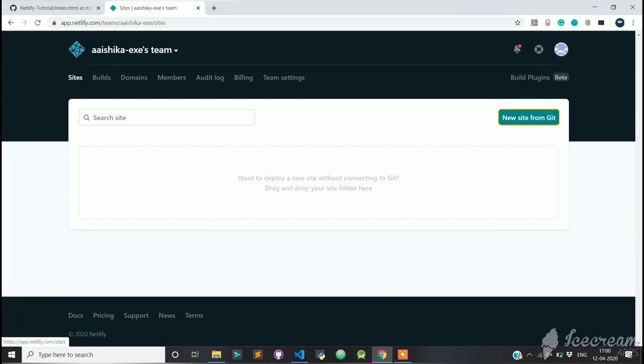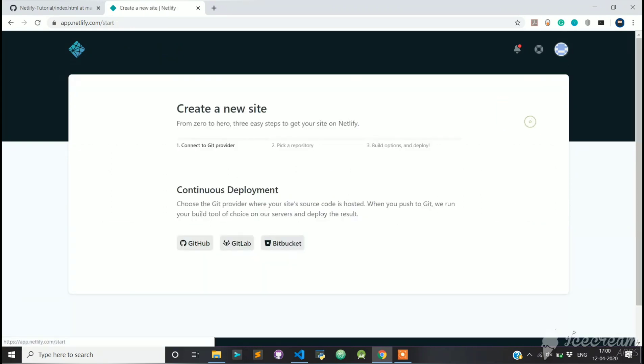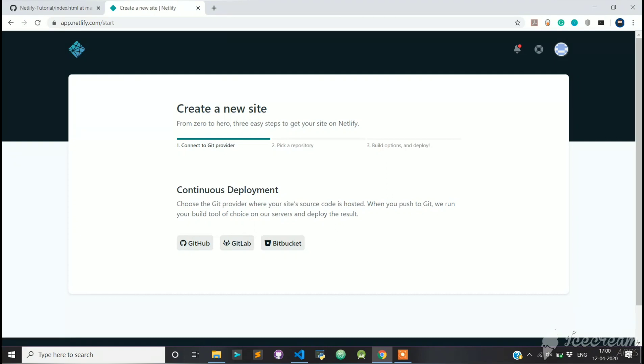In order to deploy your first site, click on New site from Git. We have to connect to a Git provider, so connect with GitHub, since we are deploying our repository from GitHub only.